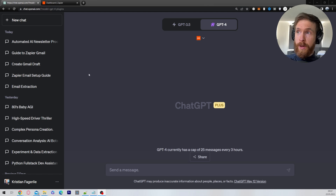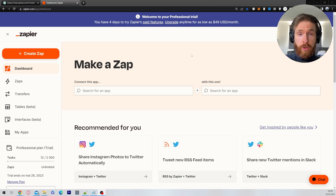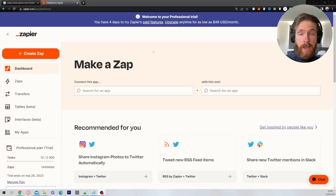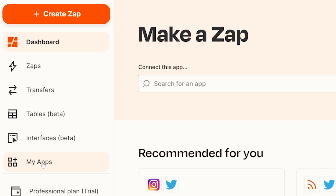The first thing I want you to do is open a window in ChatGPT and a window in Zapier. Then sign into Zapier, or if you don't have an account, just sign up — you will get a 7-day free trial. When you have signed in or signed up, go down on the left and click on My Apps.